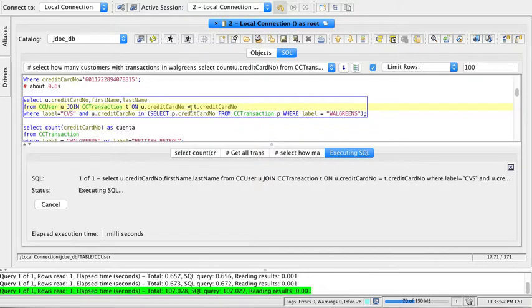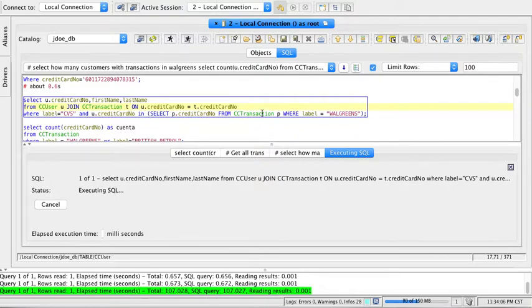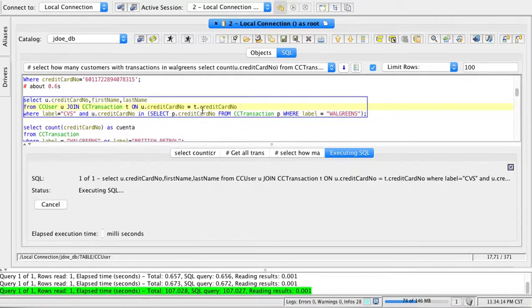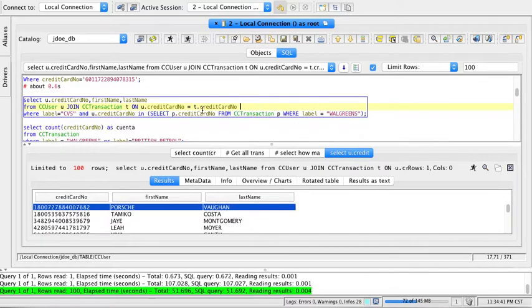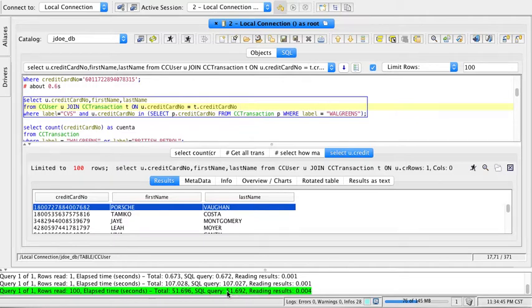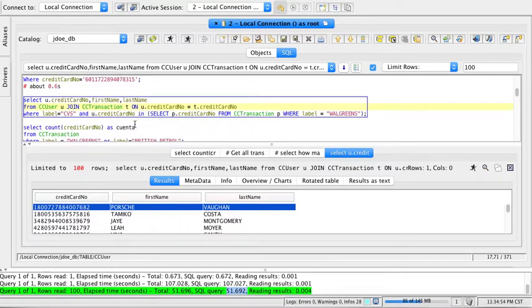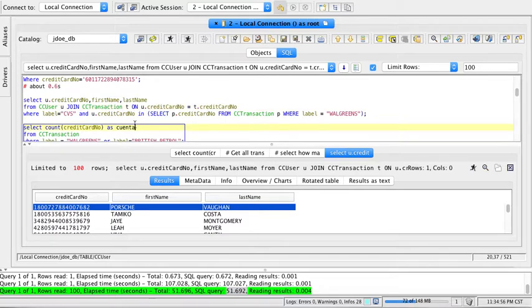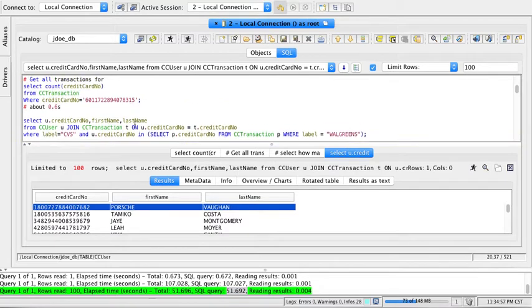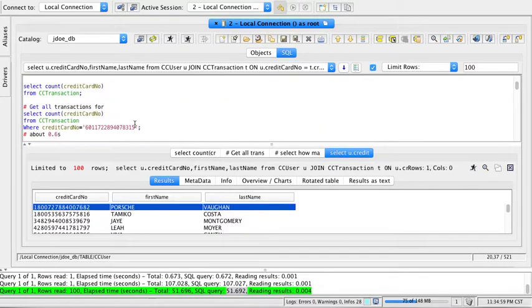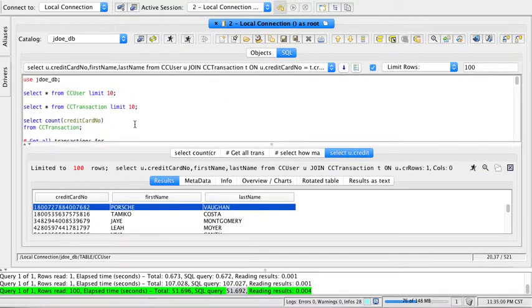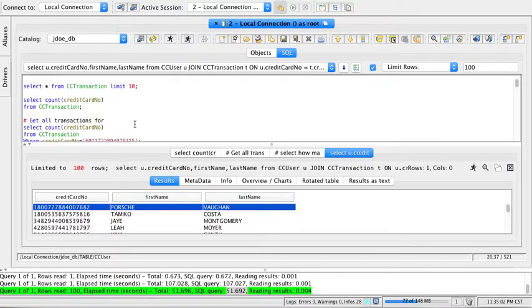The good thing is that this query first filters all the credit card numbers with labels Walgreens, then it does the Cartesian product, so it's a smaller Cartesian product. Therefore this query is a little faster. This query took about 51 seconds to produce all the people that buy pharmacy products. These are some sample queries, but some are very slow, mostly involving joins.